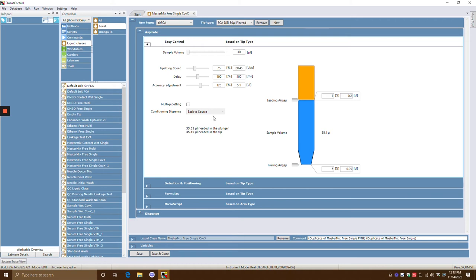Multi-pipetting is if you're going to pipette multiple times from one aspiration. Think of it as: suck, spit, spit, spit — versus aspirate, dispense, aspirate, dispense. It's do a big aspiration and then dispense multiple times. These are all very important functions.